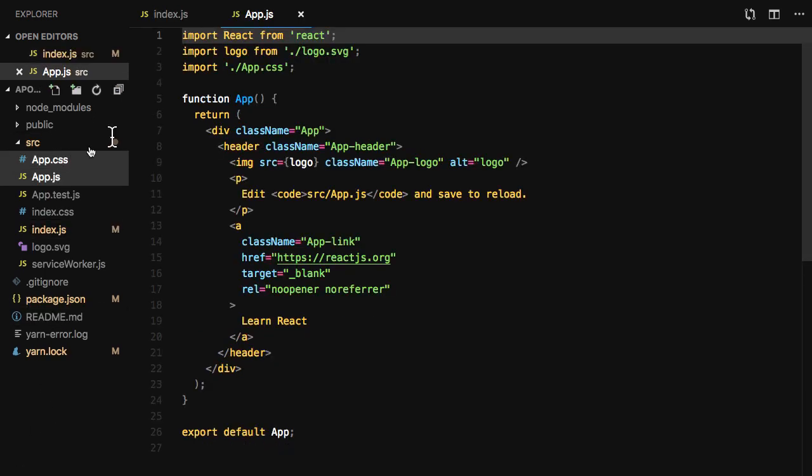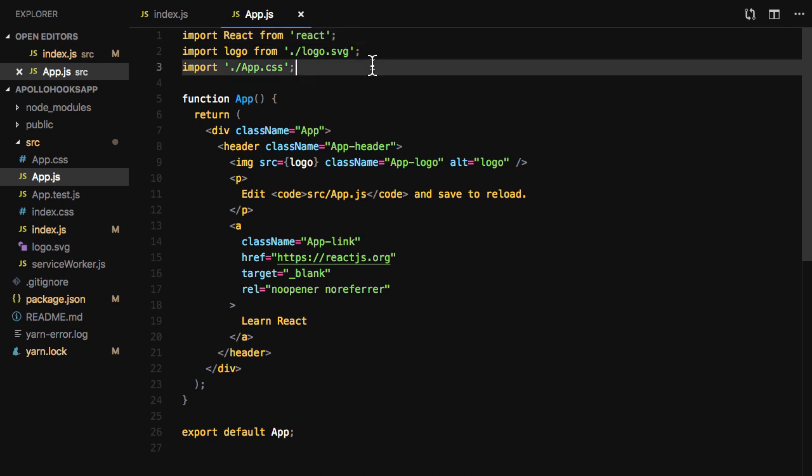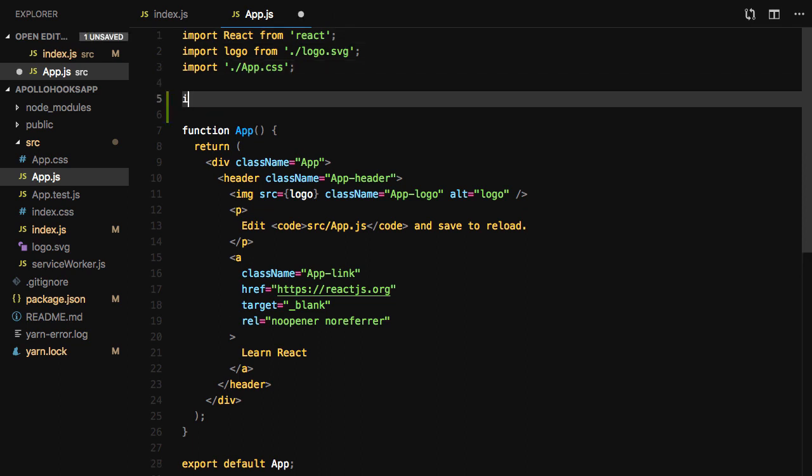Next, we'll open app.js and import GQL from GraphQL tag and useQuery from @apollo/react-hooks.